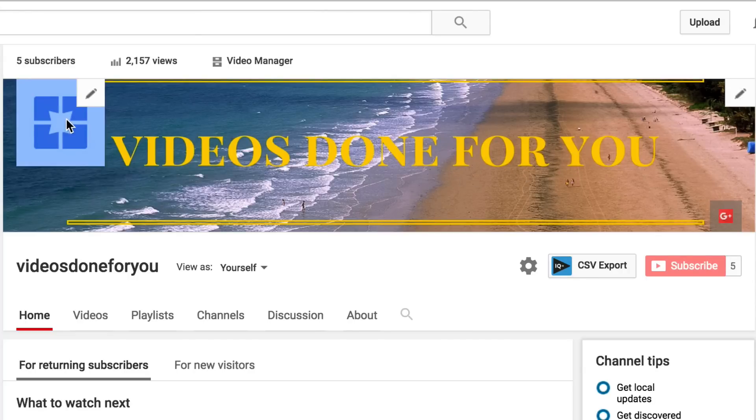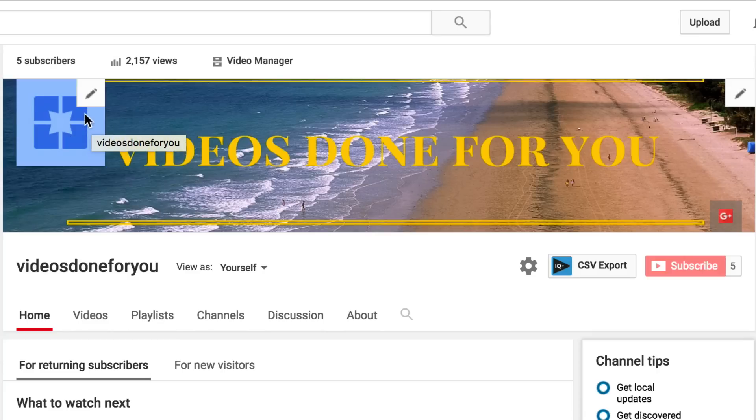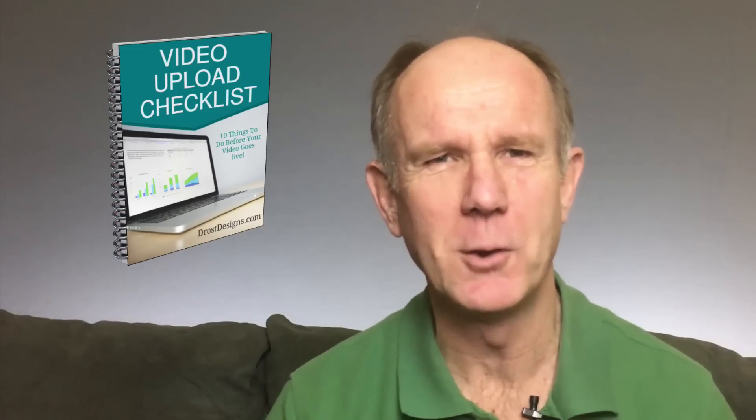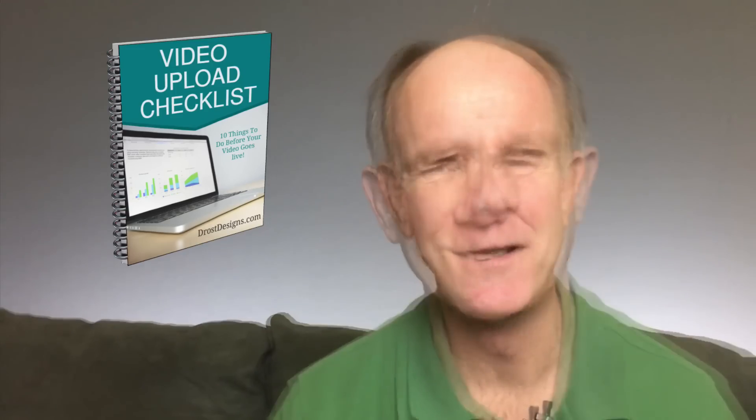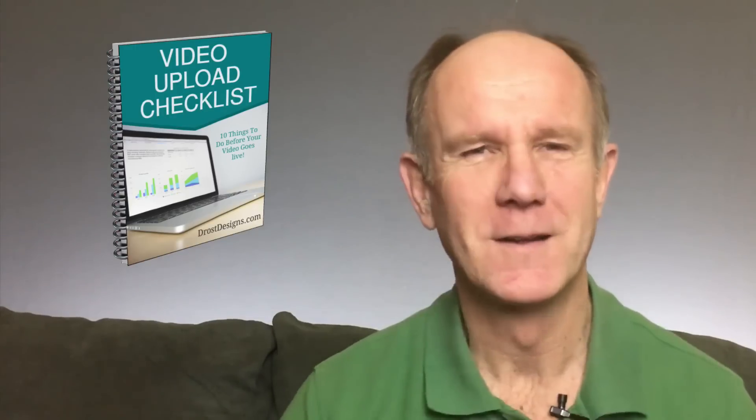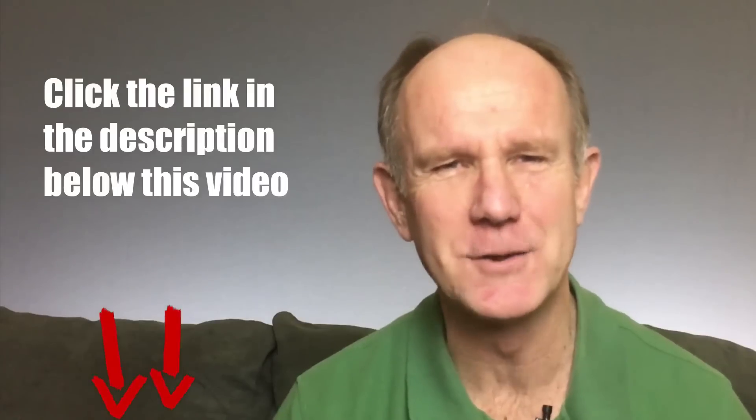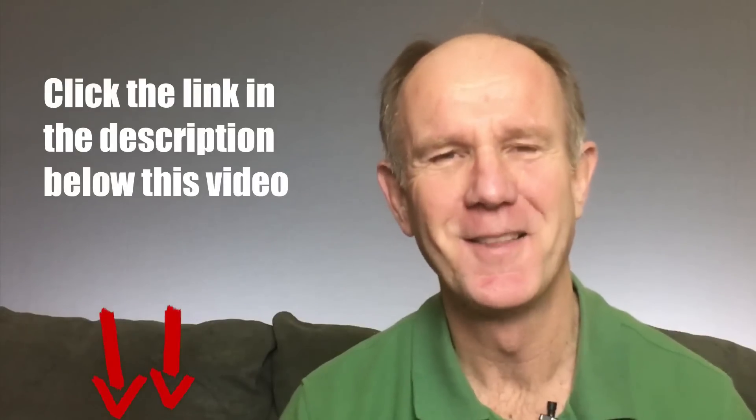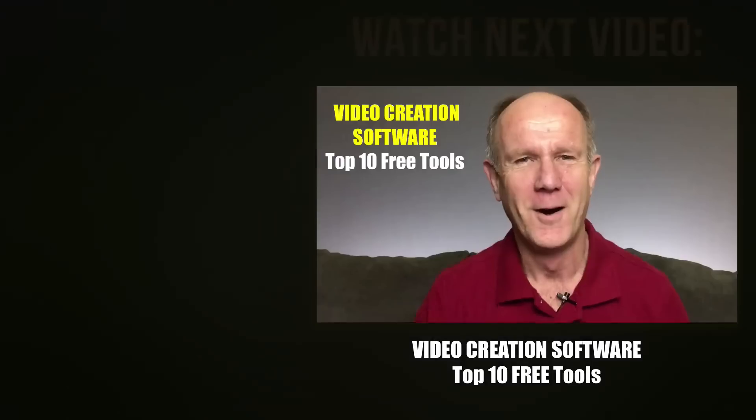If you want to put a photo of yourself or change your channel icon, there will be a link in the description below this video. That's it, now you know how to create a YouTube channel banner using Canva. Click this image to download my video upload checklist. You'll learn the 10 things you need to do before going live with your video on YouTube. Click this image to download it now or click the link in the description below this video. Thanks for watching.